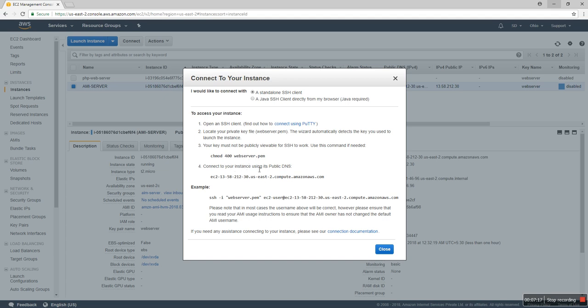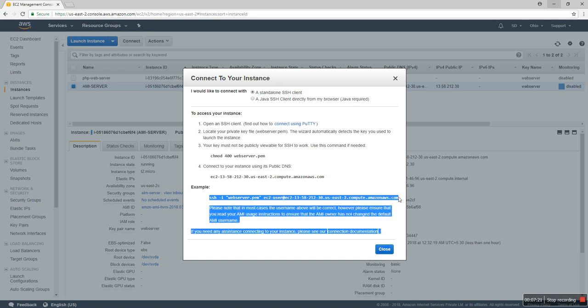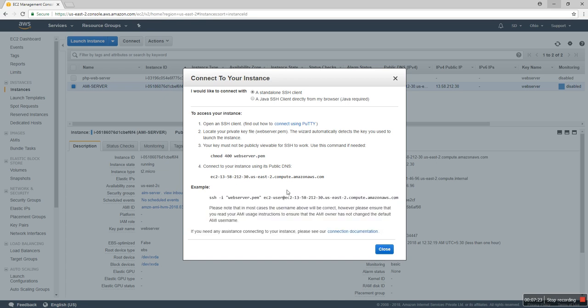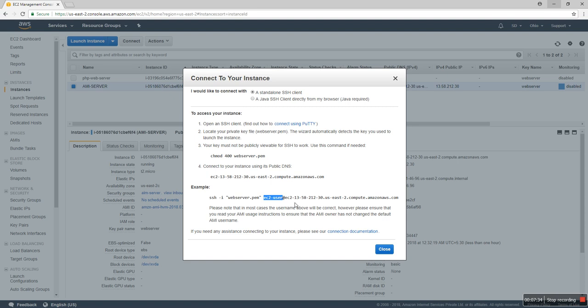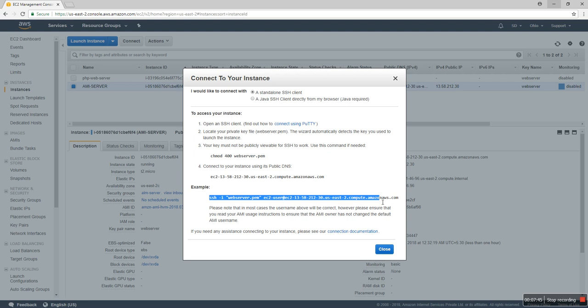That is the user for the IAM. My server uses EC2-user. I already talked about this in my previous video. And that is the DNS. You can use that command where that file is.